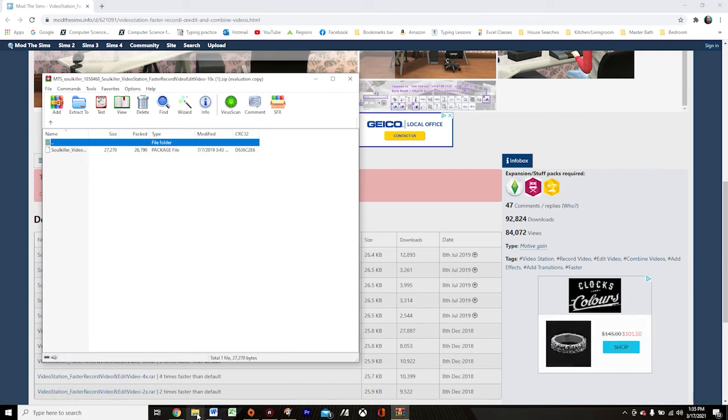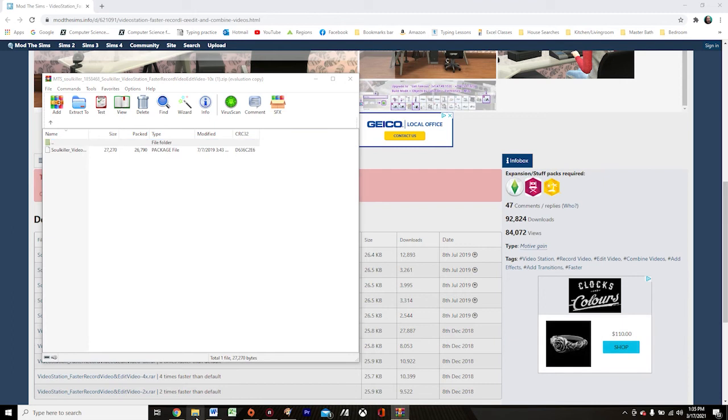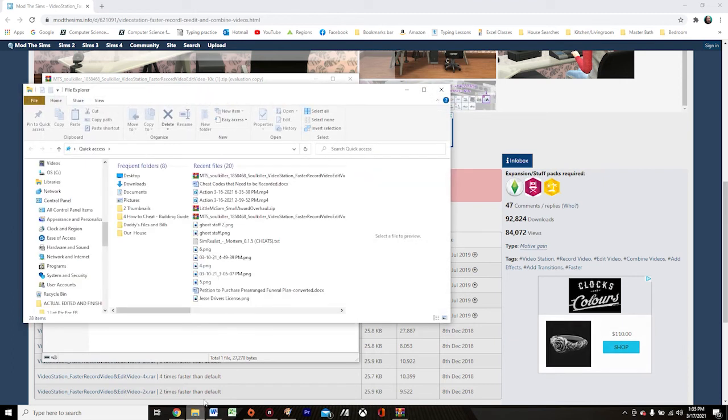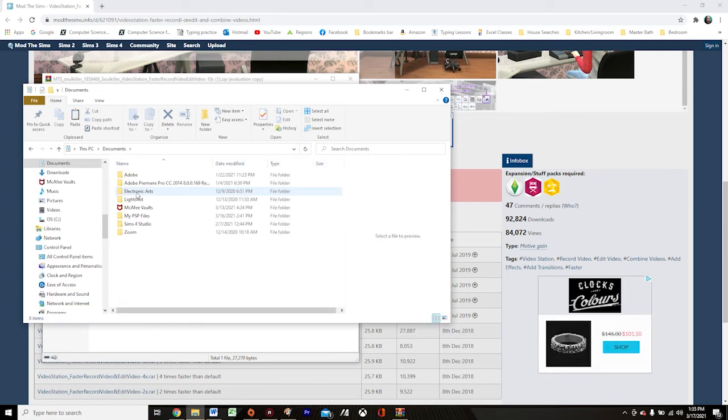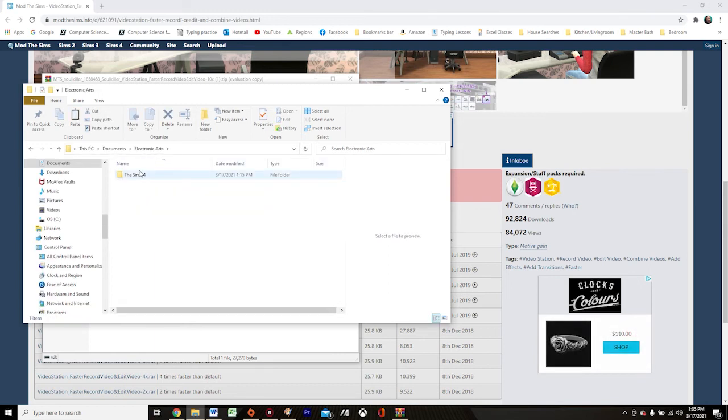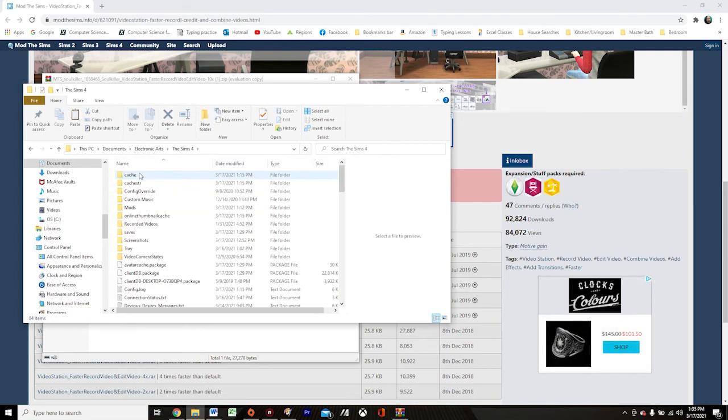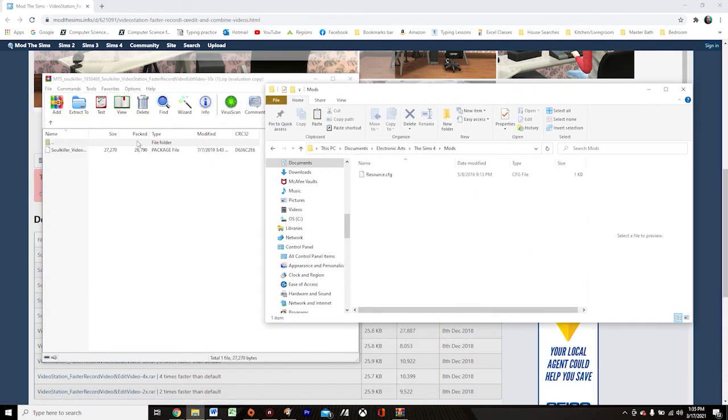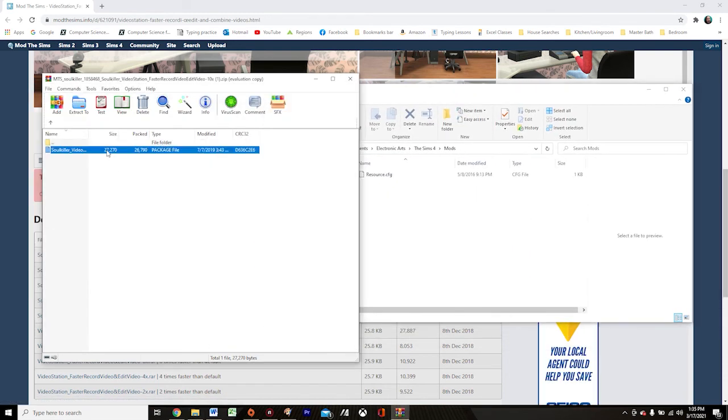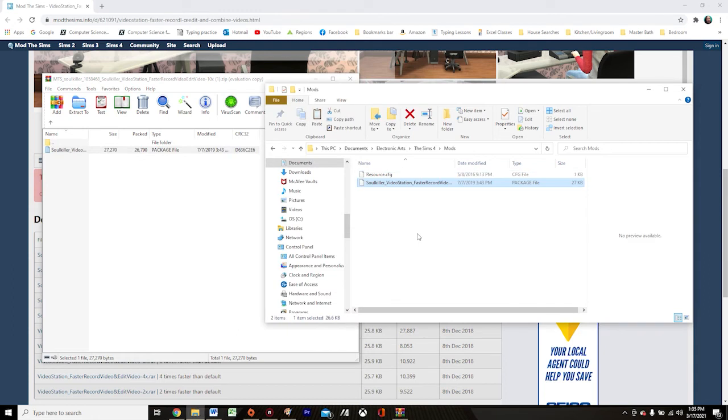So now I'm going to come to my Windows Explorer. And I am going to navigate to documents, electronic arts, the Sims 4, then mods. And I am simply going to drag this mod over to my mods folder. And that's it. And I'm ready to go back into my game.